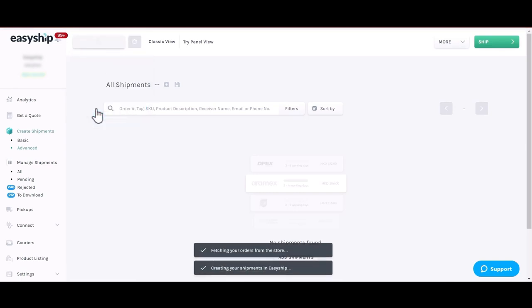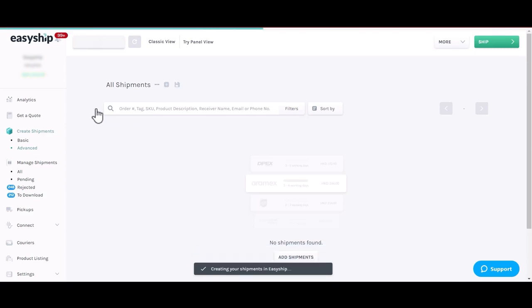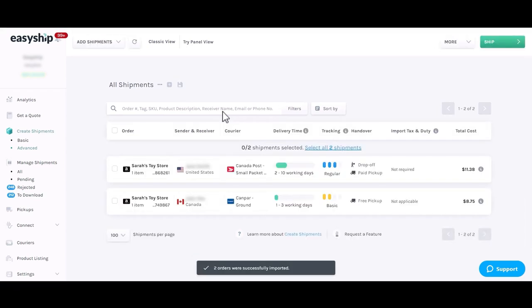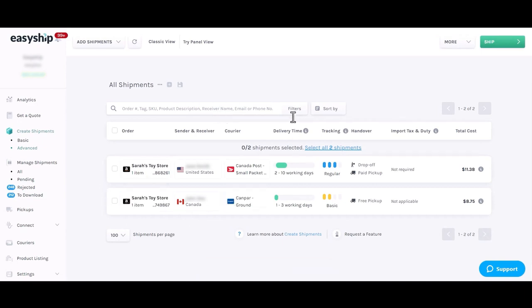When orders sync, any associated products from your orders will be added automatically to your product listing. Now that your store is connected and your orders are synced, you're all set to begin shipping. Thank you.